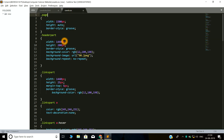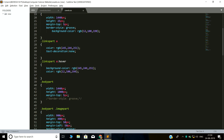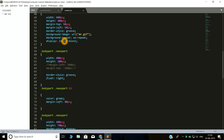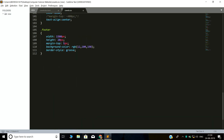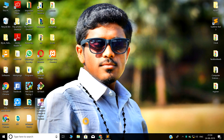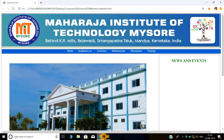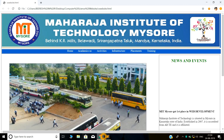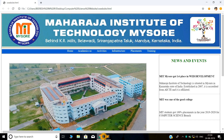This is the CSS code which I have coded for my web page. Also, I have uploaded the complete code to GitHub — the link is in the description below, where you can get the complete code.